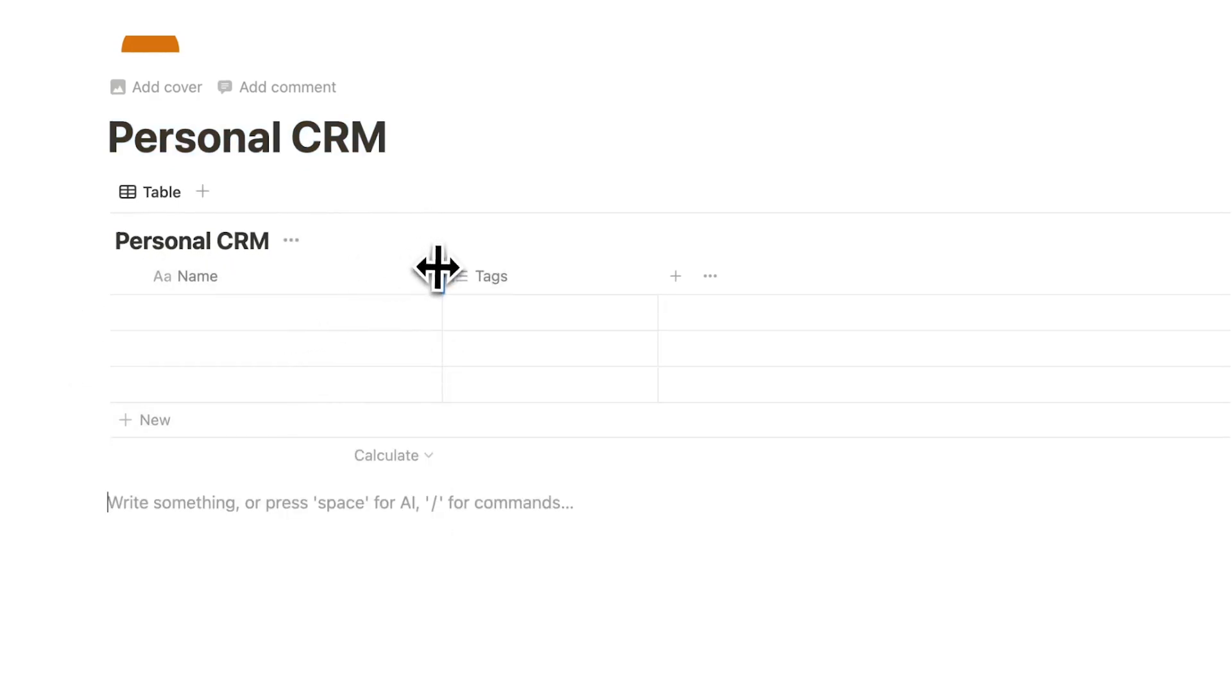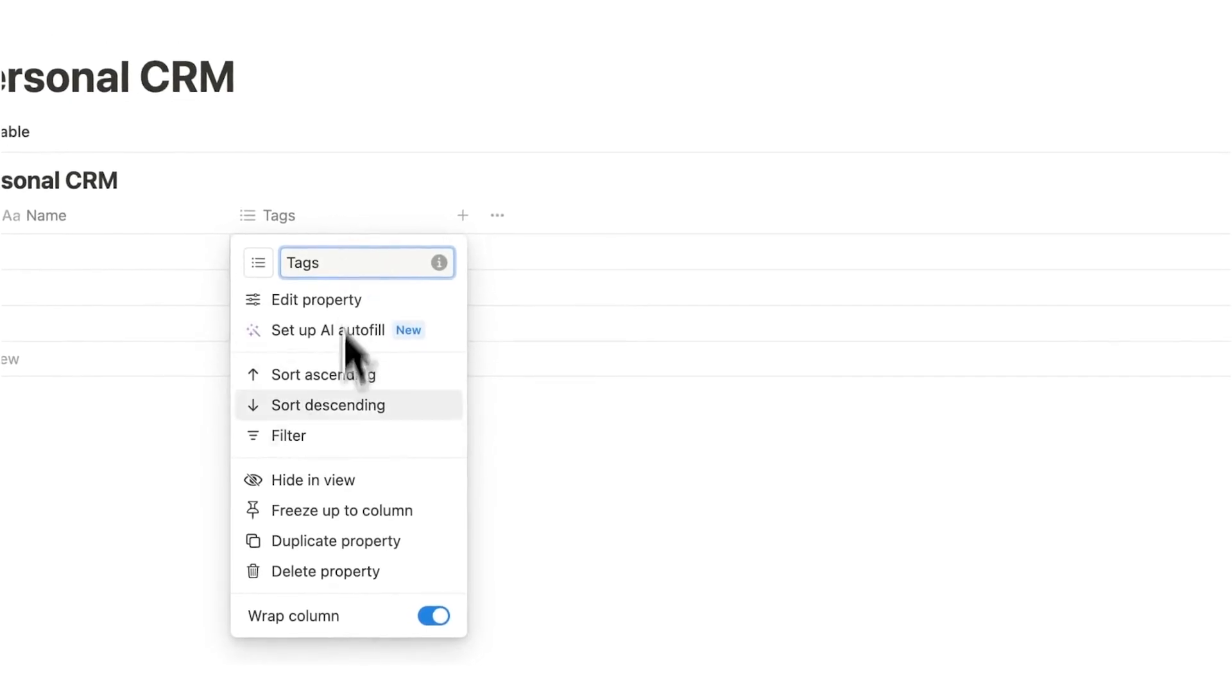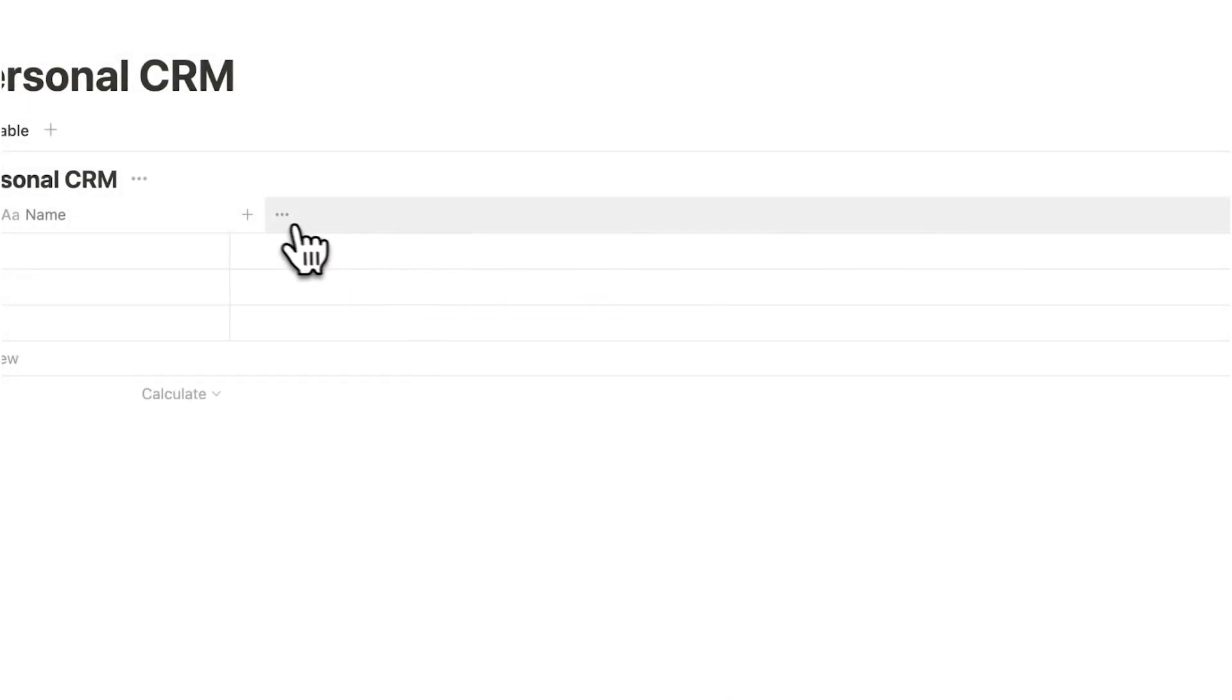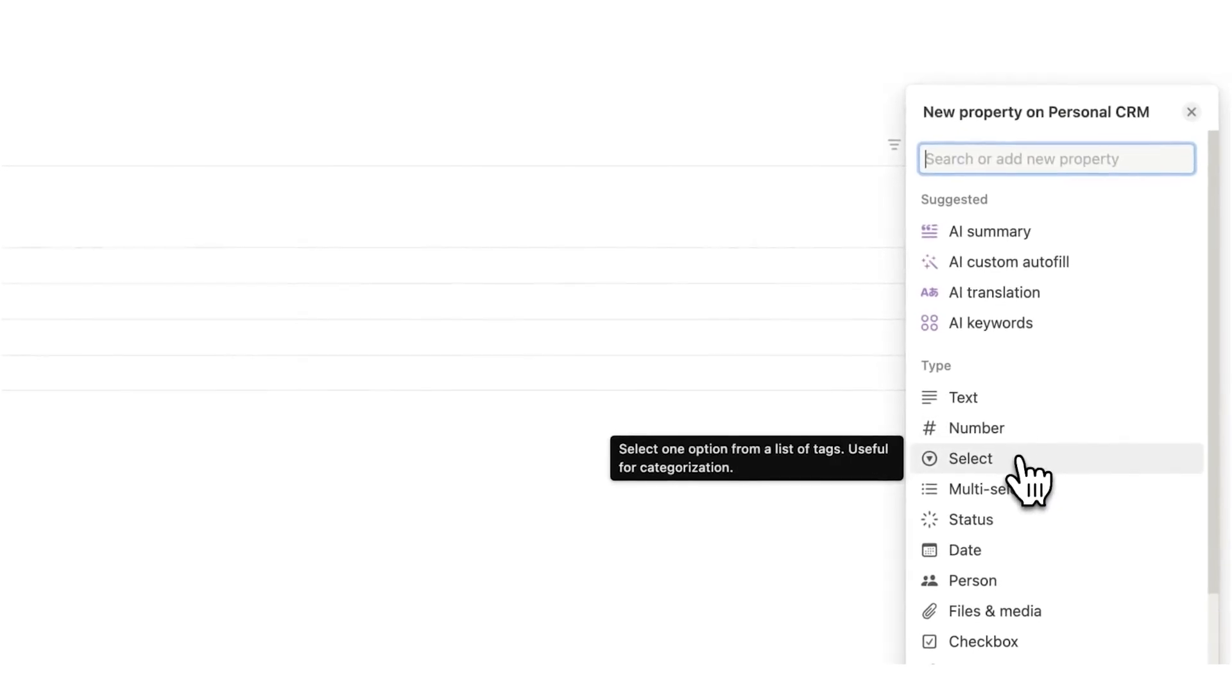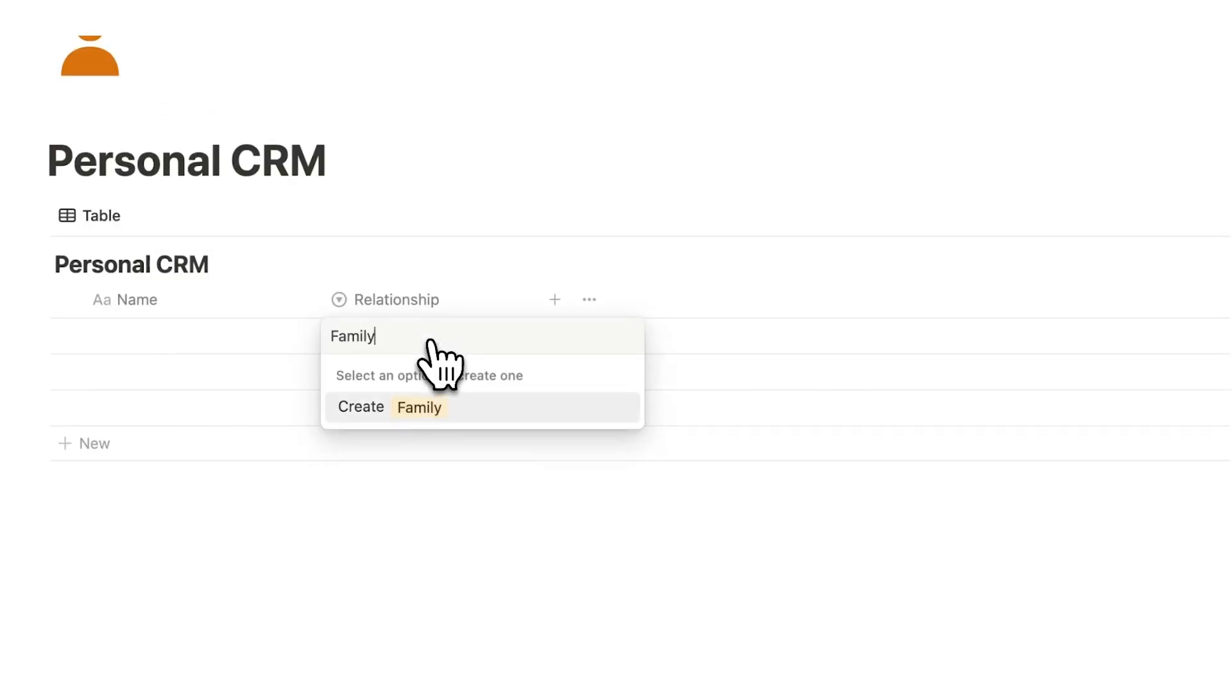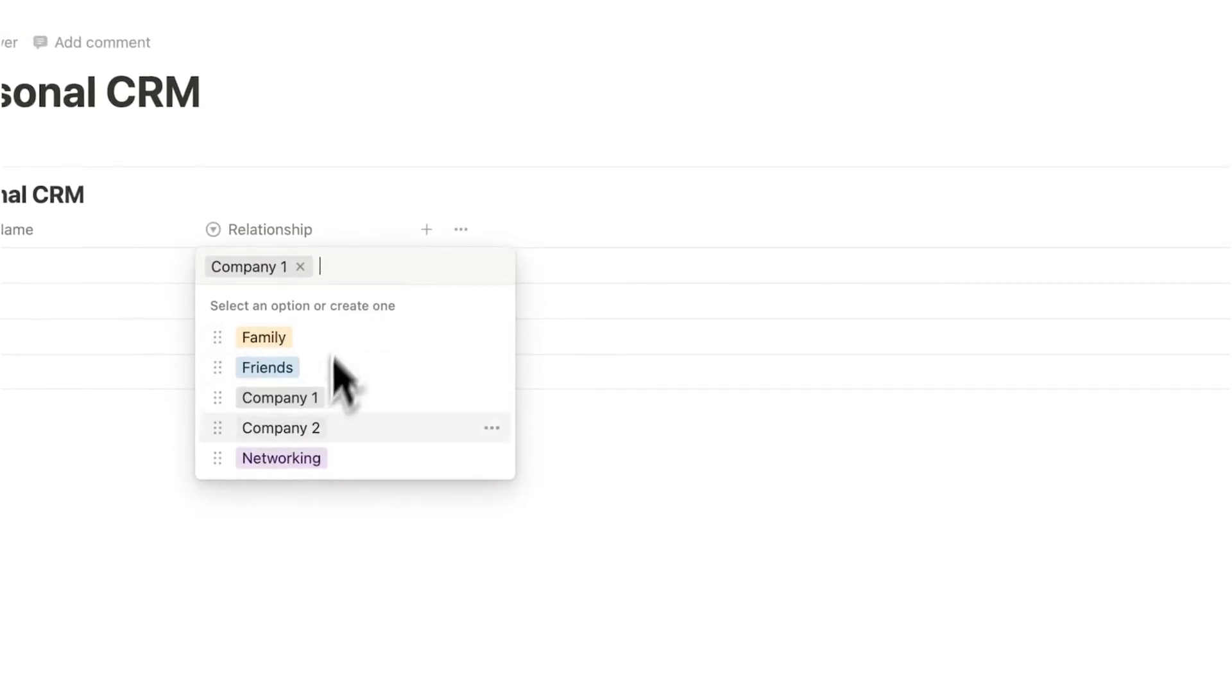So first column here we have name. Now if you created a new database you should have this tags property, but if you don't see it I will just delete it and show you how to add it. We'll click on the plus button here and then we will click on select and we'll call this relationship. So here we can fill out the different types of relationships: family, friends, a specific company you worked at like company one, company two, maybe a networking event, something like that. So you can add all of these different properties here.